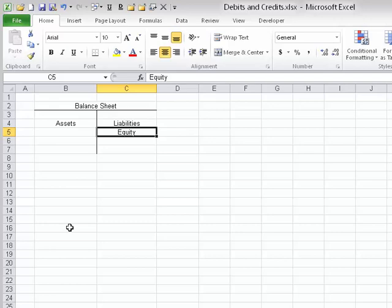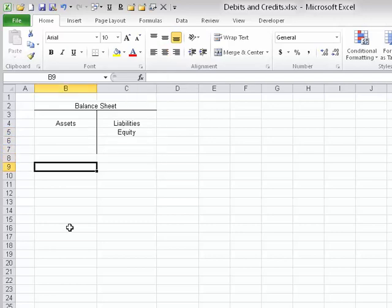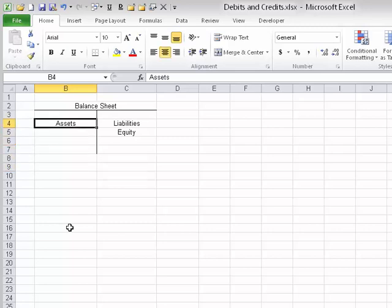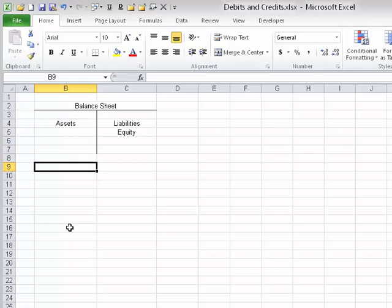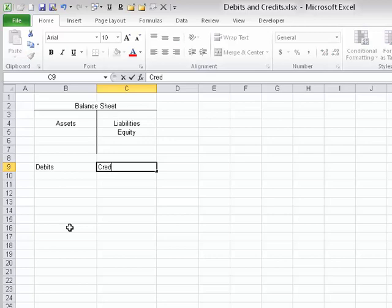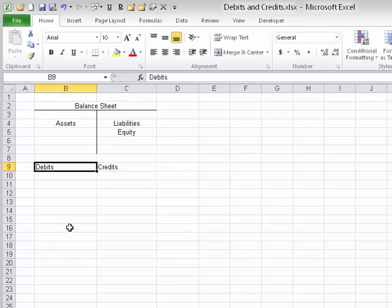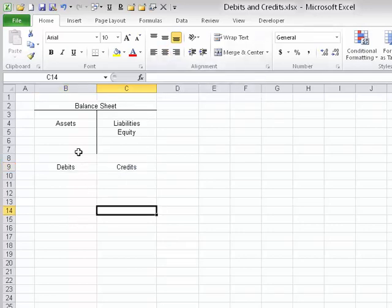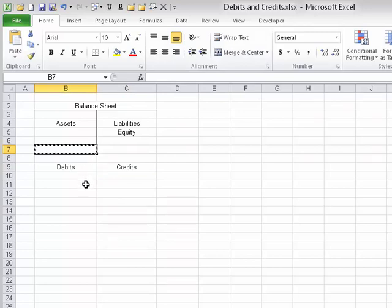Now, long ago when accounting was started, they used the term 'debit' to mean left and 'credit' to mean right. So we'll put assets on the left side and call these debits. We'll put liabilities and equity on the right side — just as they appear on the right side of a balance sheet — and we'll call these credits.